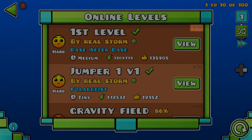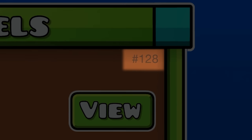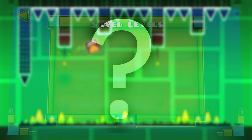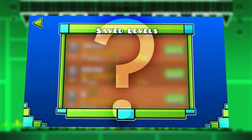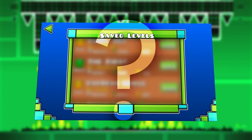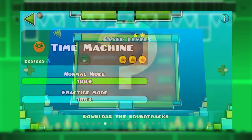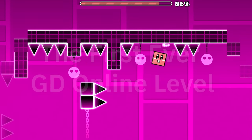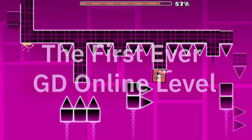However, with an ID of 128, it begs the question, what happened to the previous levels? Did they even exist? It is time to take a time machine and go back to 2013.